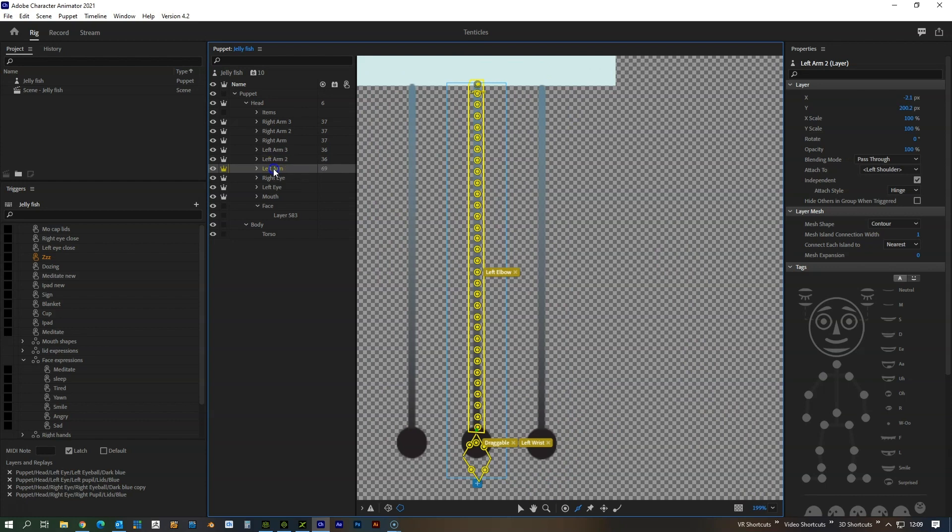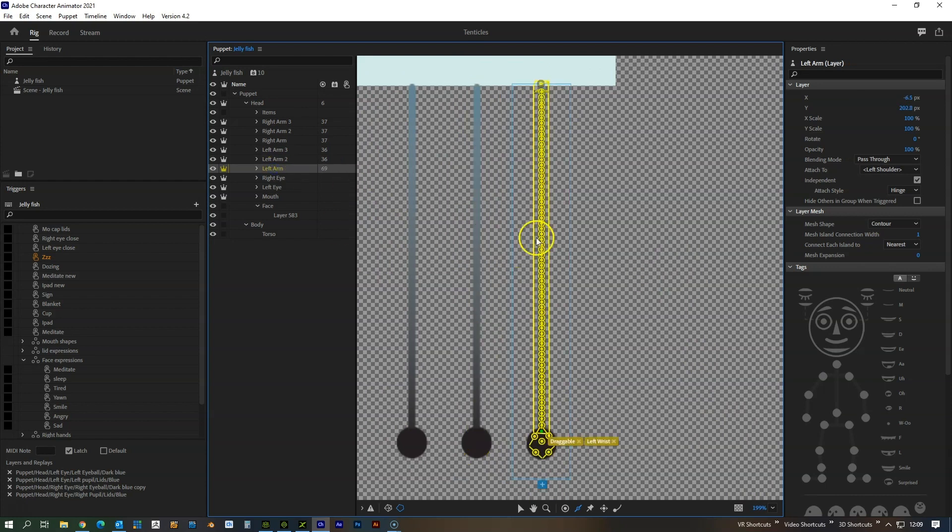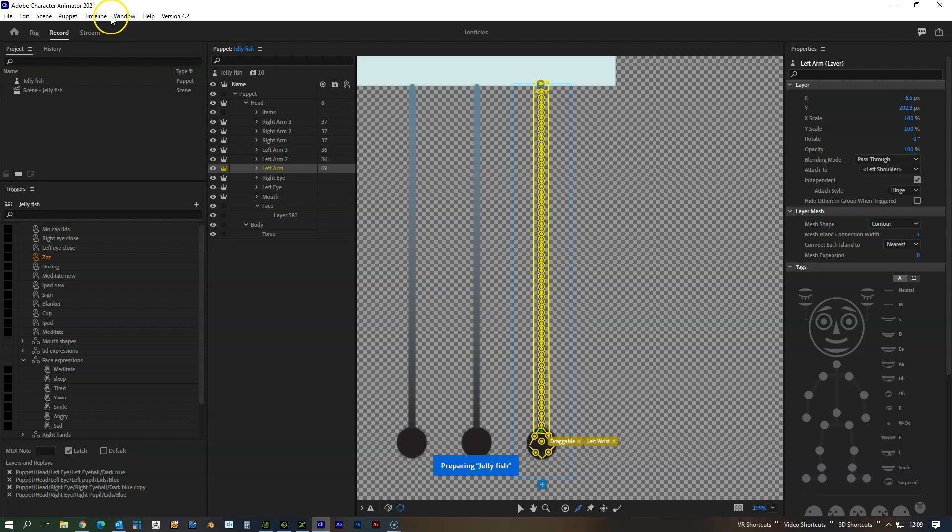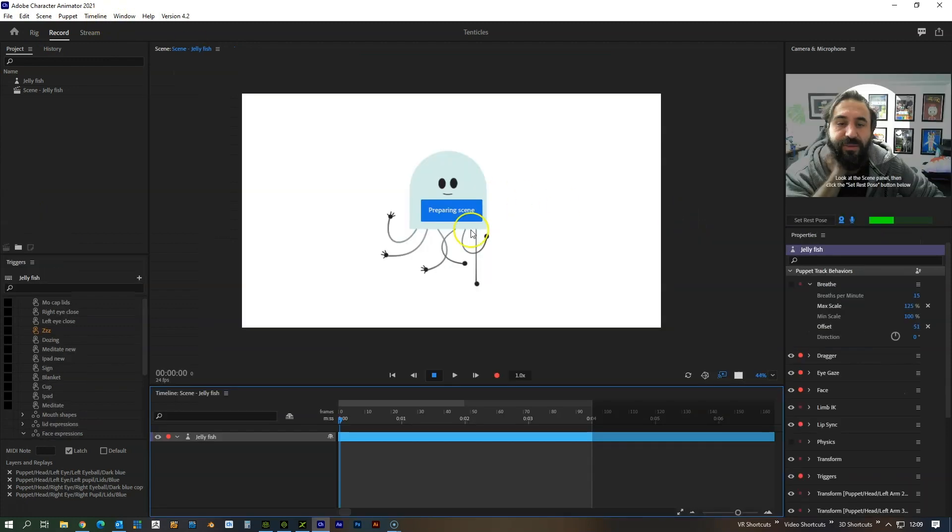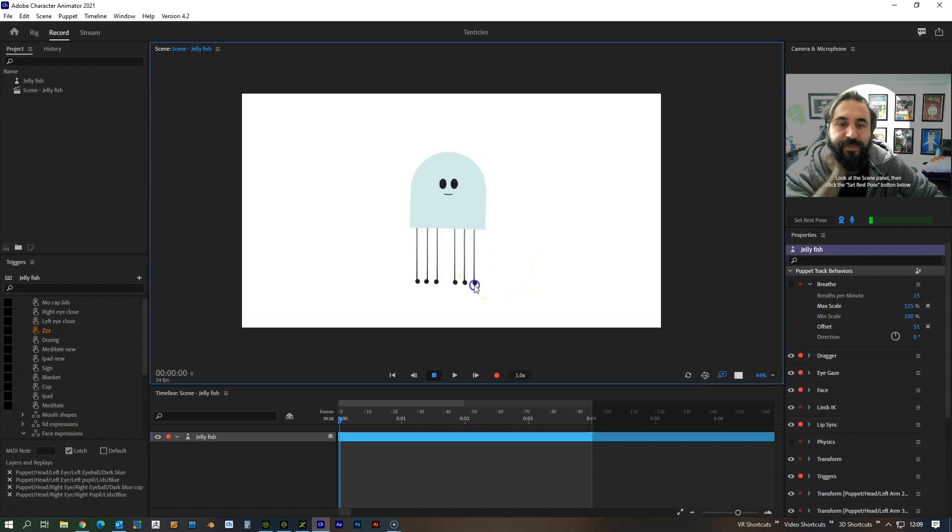You'll see that I've added an elbow to that one but I'll explain about that in a second. So if we go back into the puppet, see this one now works in the same way as all the others.